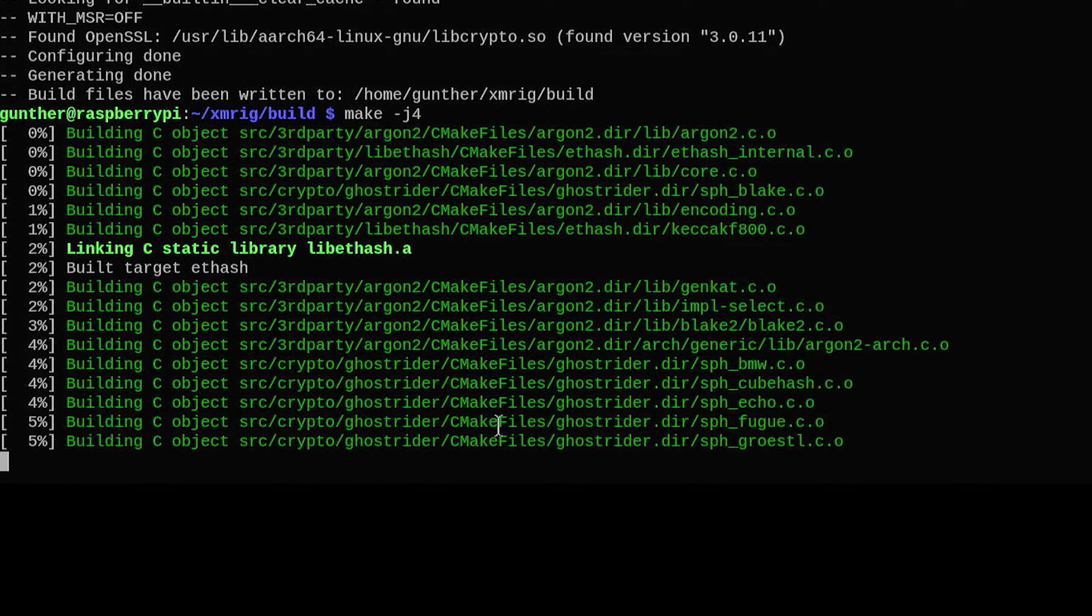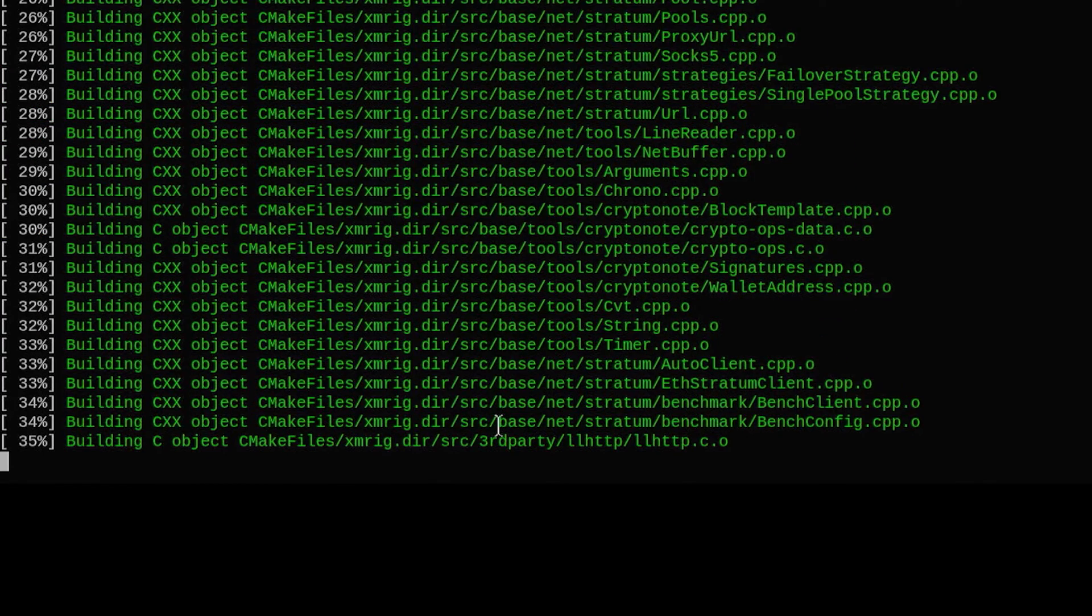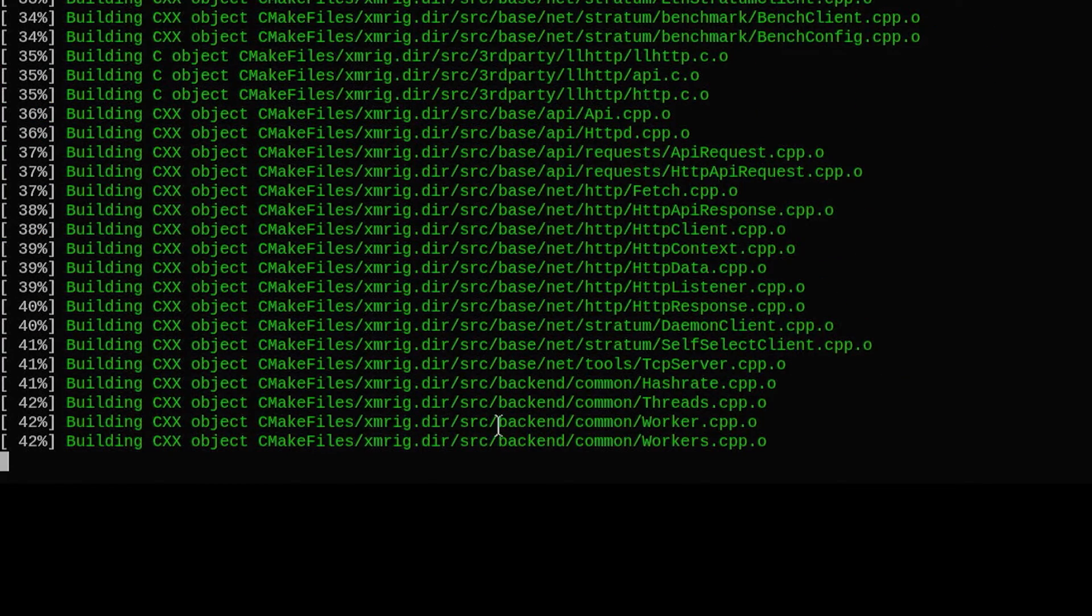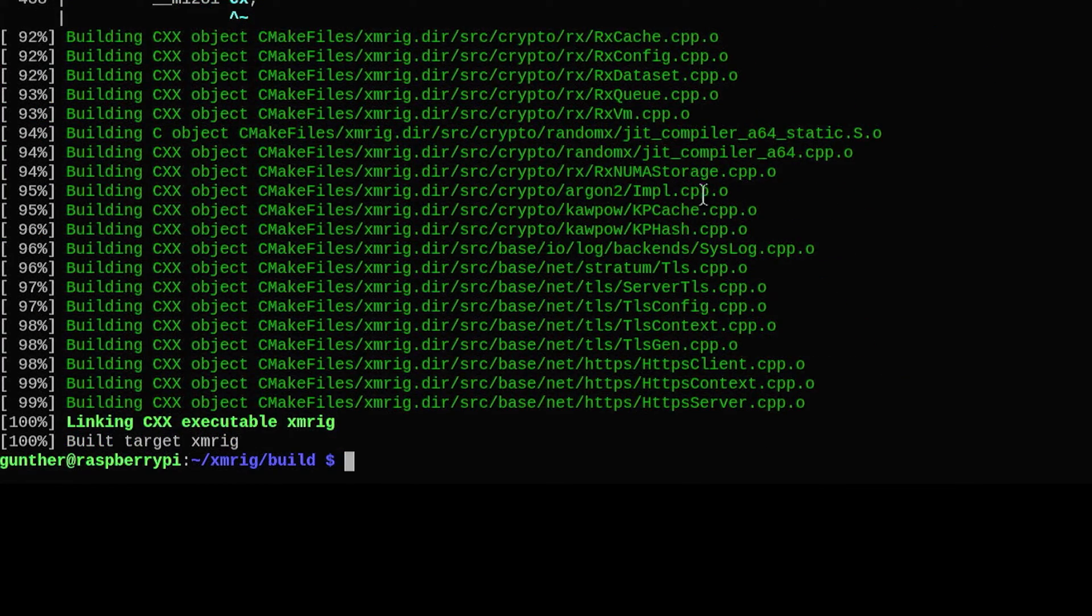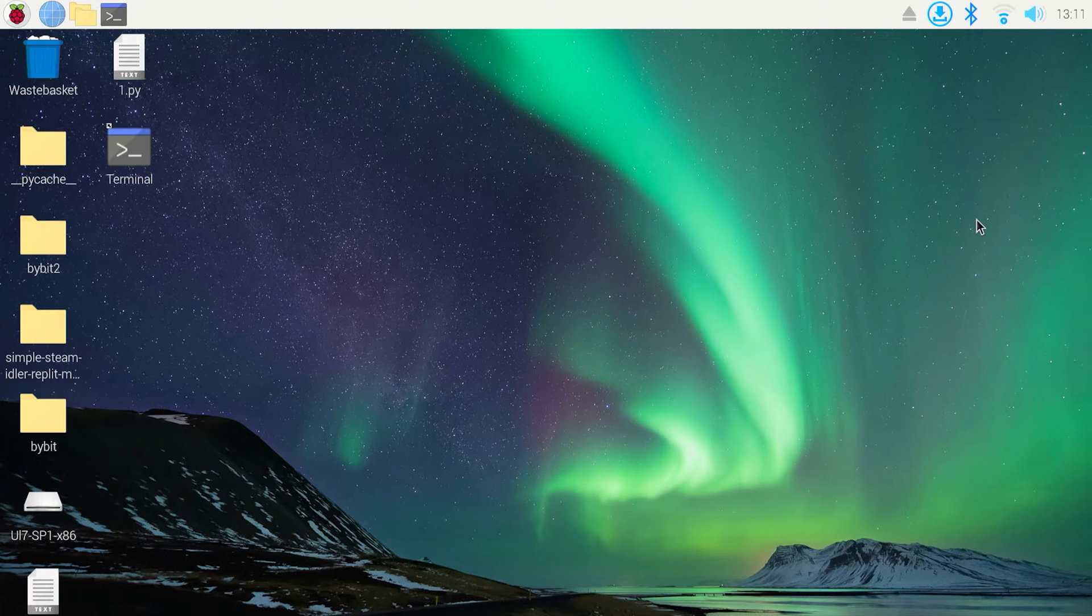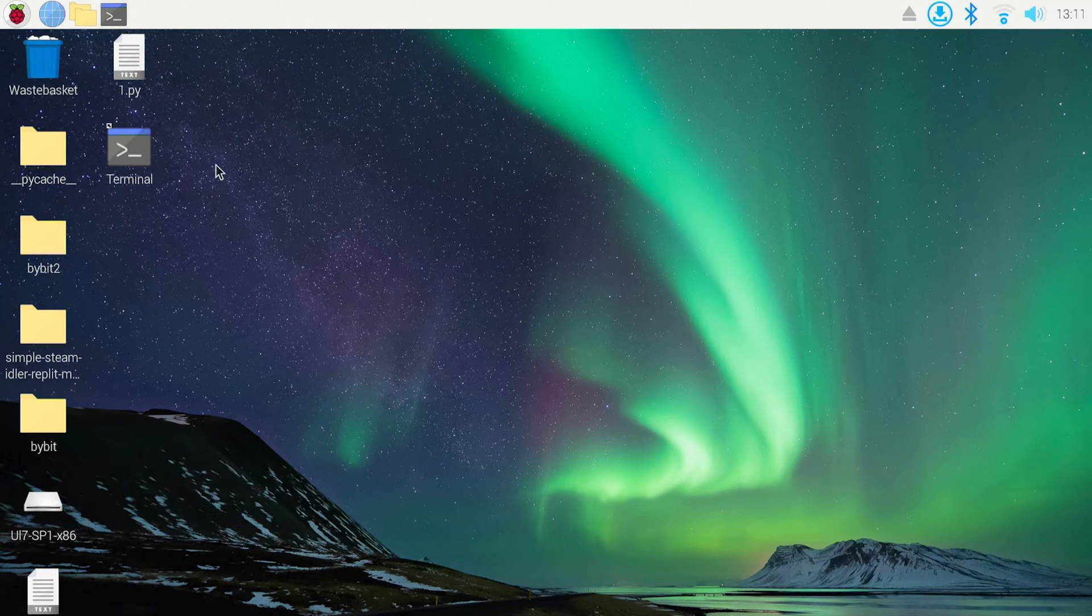We use it to build this repo, that means after that you can use this application. If you get some error make sure you update your Raspberry. Okay, XMRig is installed and now I can use it.